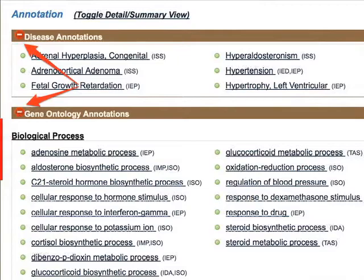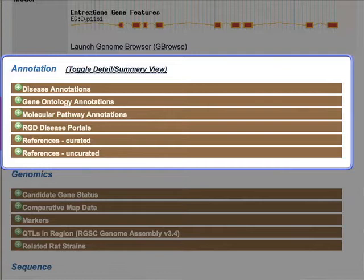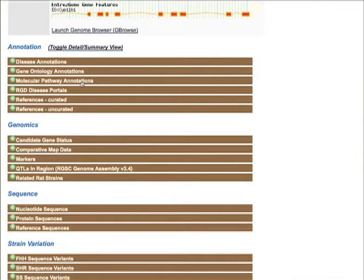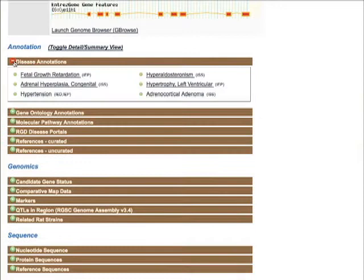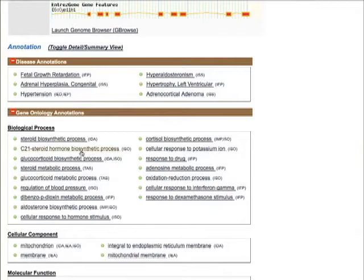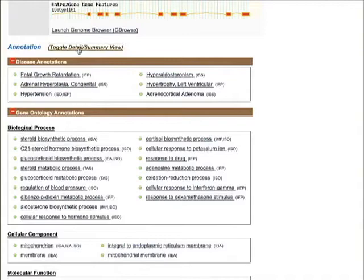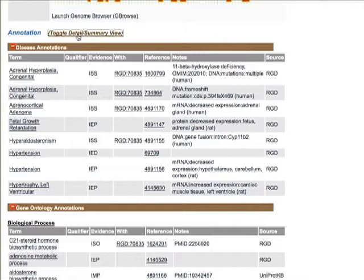The annotation section has been updated and now includes subsections assigned to the gene organized by ontology type. They contain information about inclusion of the gene in disease portals and a list of curated references. When you click on the disease annotation title bar, you will see a list of disease terms associated with that particular gene. In this case, it lists the ontology annotations for CYP11B1. More information about each annotation can be found by either clicking on the term to go to the annotation detail page or clicking the toggle detail summary view link above.